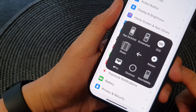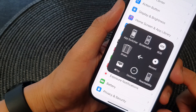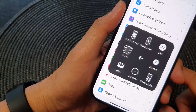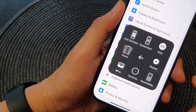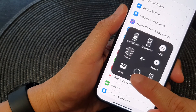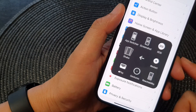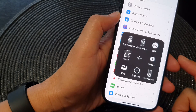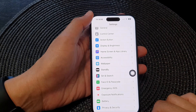Hey guys, in this video we're going to take a look at how you can install apps using Confirm with Assistive Touch on the iPhone 15 series.